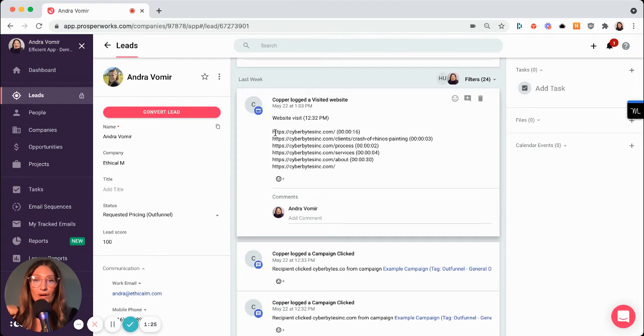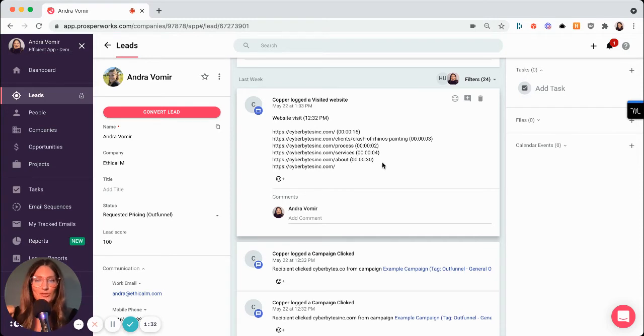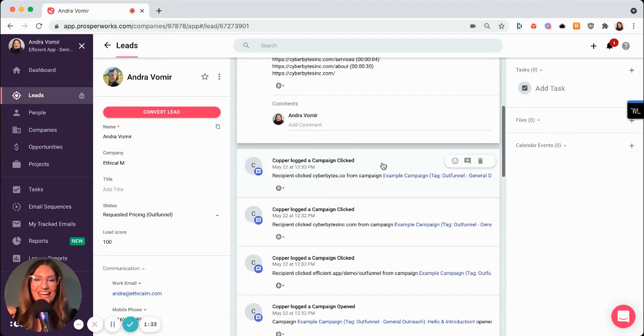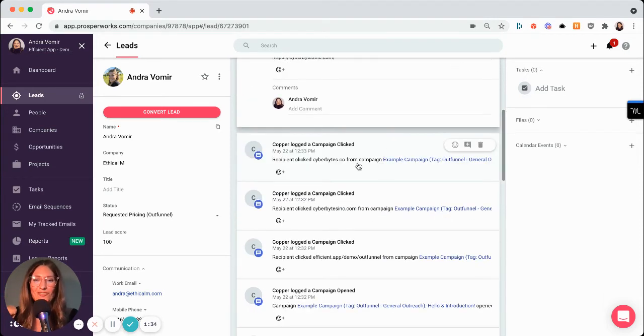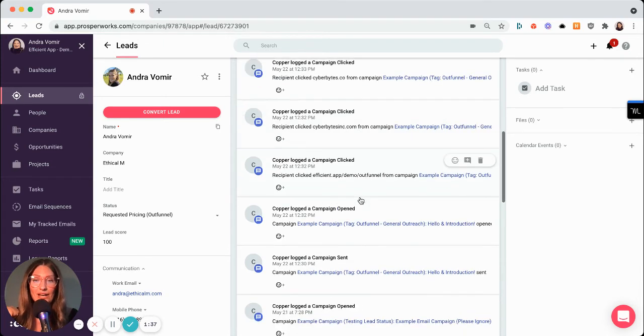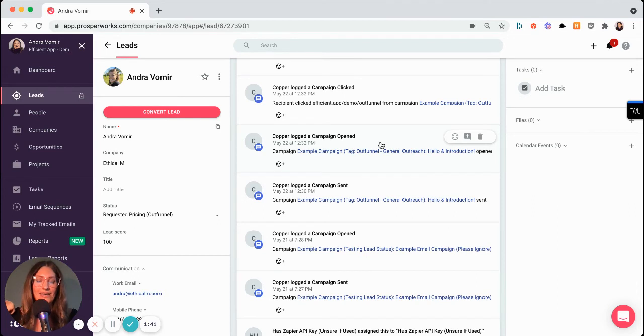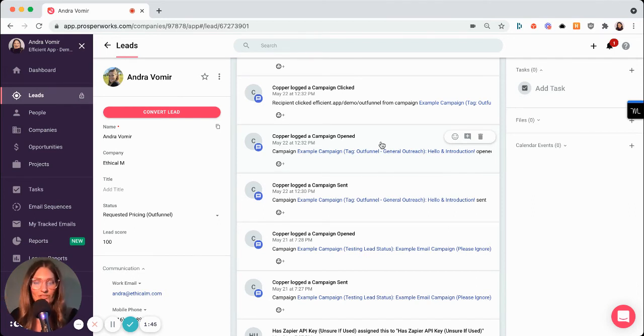you can see that Andra went to my website and this is when she went on my website, and this is how long she spent on each page of my website, which was really interesting. You can see every time that this lead clicked on my email. And that means that say this email was sent out a month ago, and then they came back and clicked on my email again.